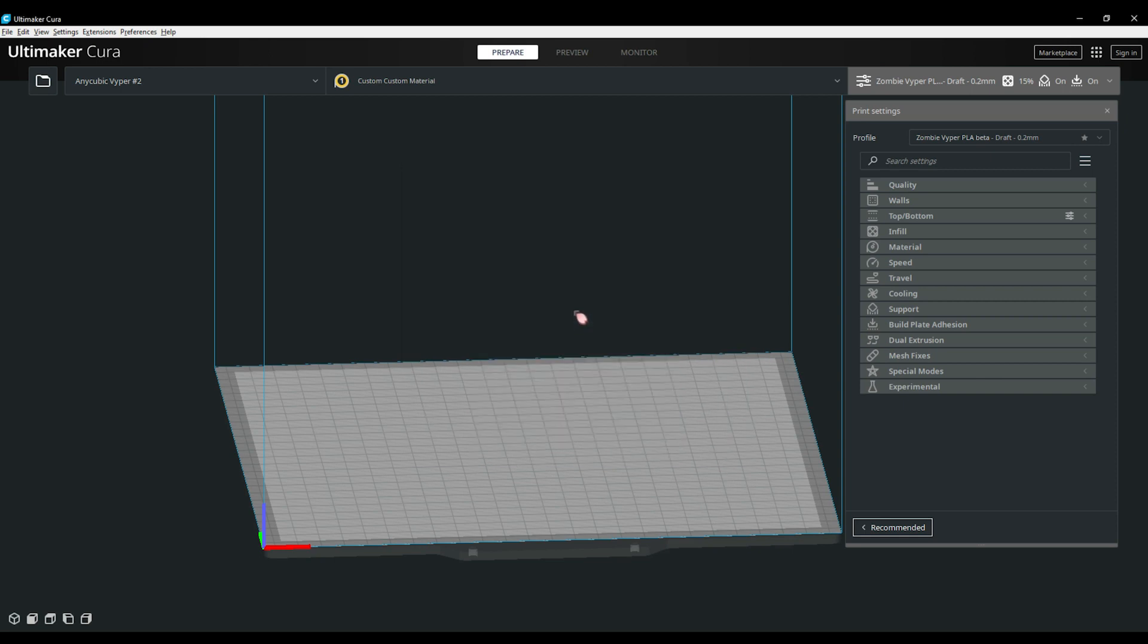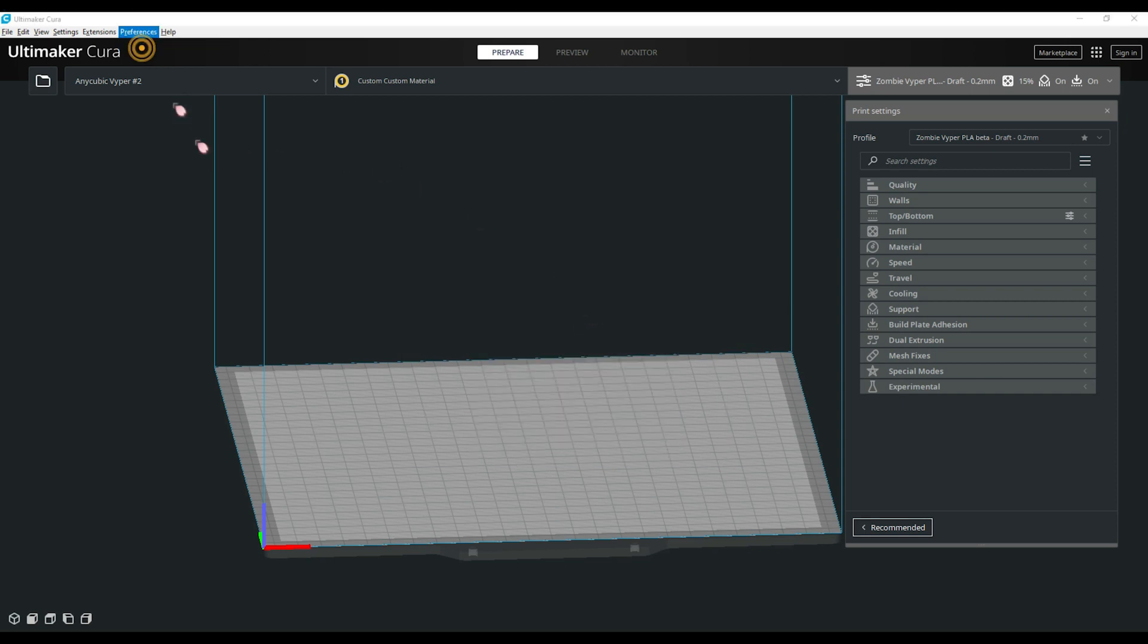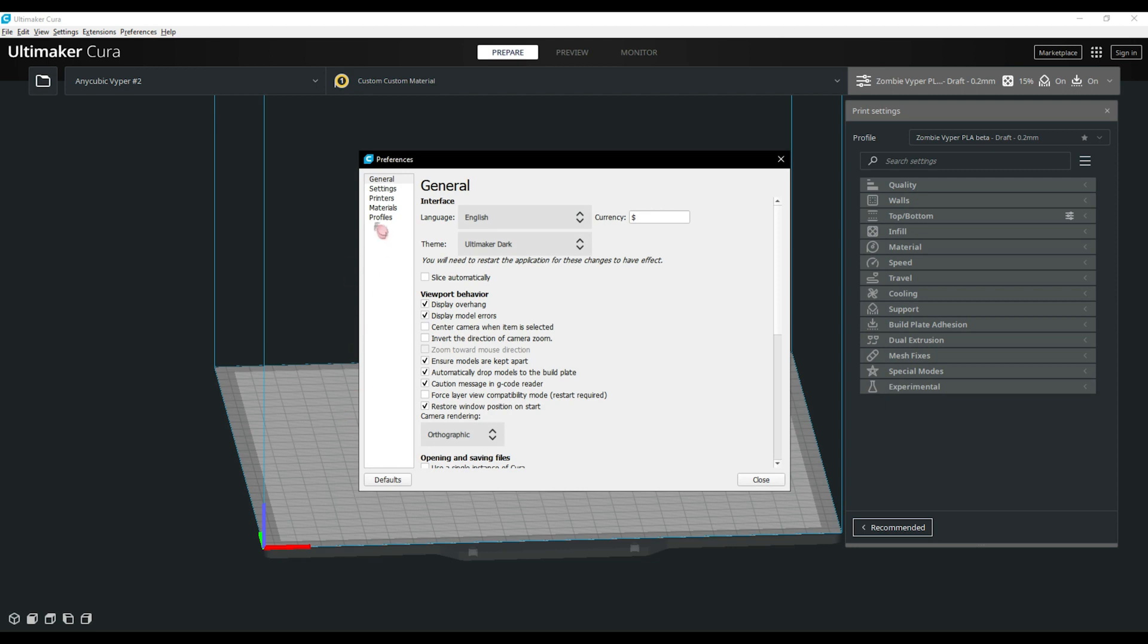Next, let's take a look at the Cura preferences. First we have the General tab. This is where you can set the program theme and the currency you use where you live for cost estimation. These settings are pretty basic and most of them can stay as they are.